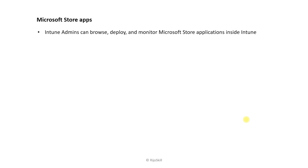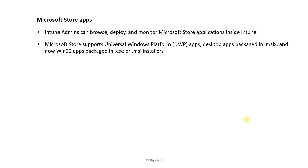What is Microsoft Store Apps? Intune admins can browse, deploy, and monitor Microsoft Store applications inside Intune. Microsoft Store supports universal Windows platform desktop app packages (.msix) and now Win32 packages (.exe or .msi installers) as well.